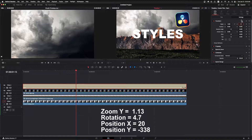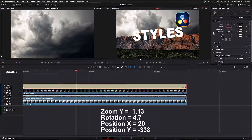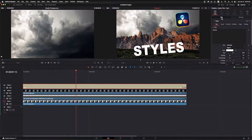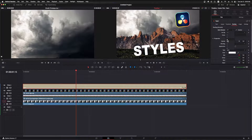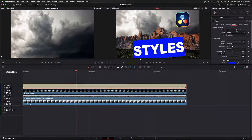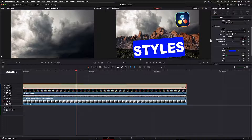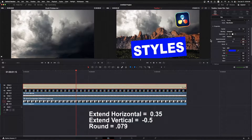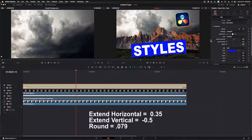Over on the settings pane under Transform, I'll unlink the X and Y on zoom and set the Y zoom to 1.13. I'll set the rotation control to 4.7 to tilt the text slightly. I'll set the X position to 20 and the Y position to minus 338. Clicking back on the title pane I'll click on the shading category. Under shading elements I'll click the select element dropdown, select 4, and click enabled. This element gives us the border around the text.